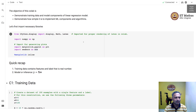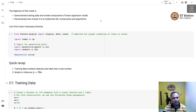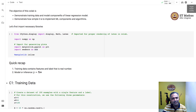Namaste. Welcome to the next video of the machine learning techniques course. In this video, we'll have a Colab demonstration of training data and model components of a linear regression model.